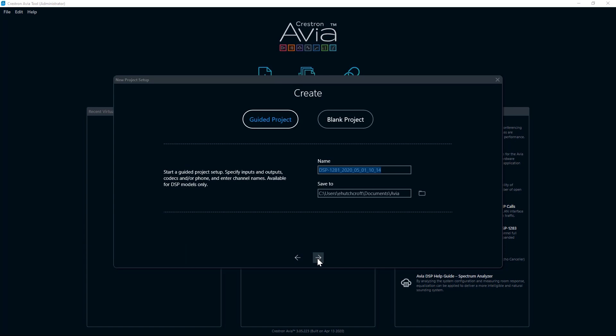Please note that when each item in the list is selected, you are provided with the features and a picture of the device. This is a great way to see the differences between the models.